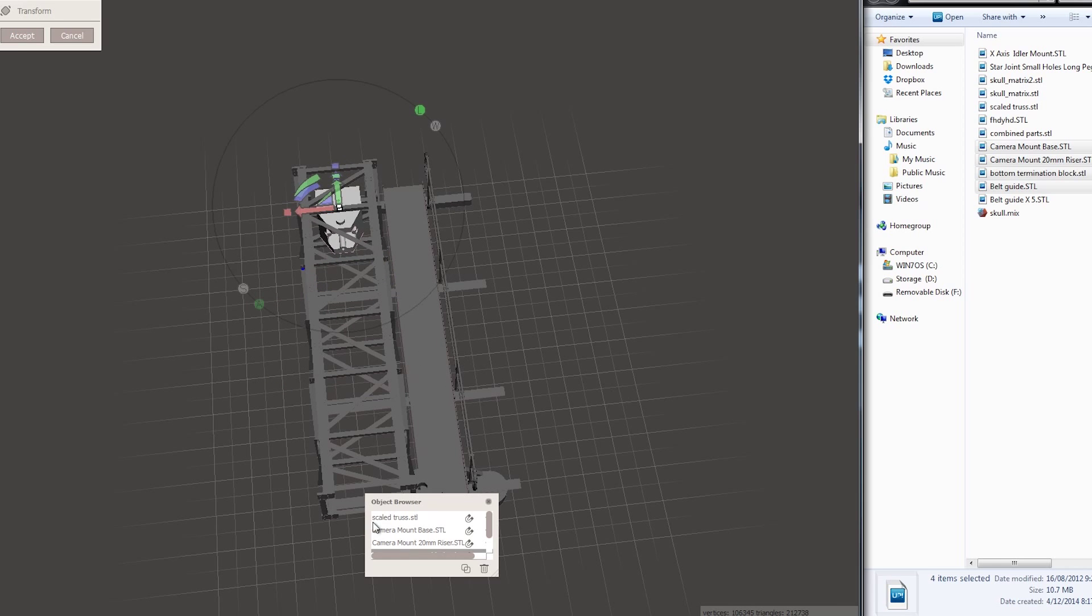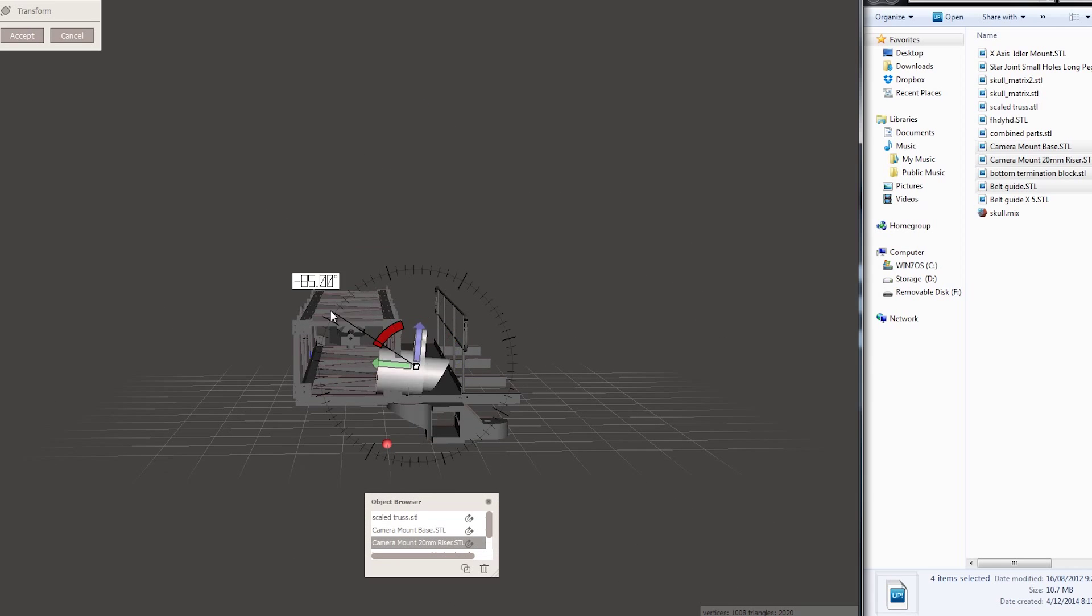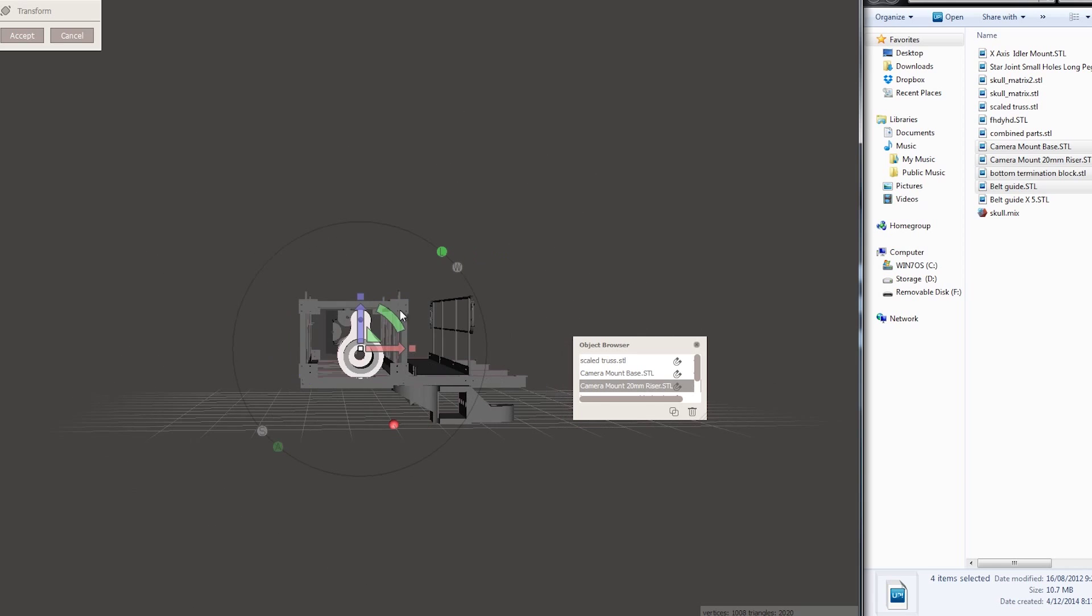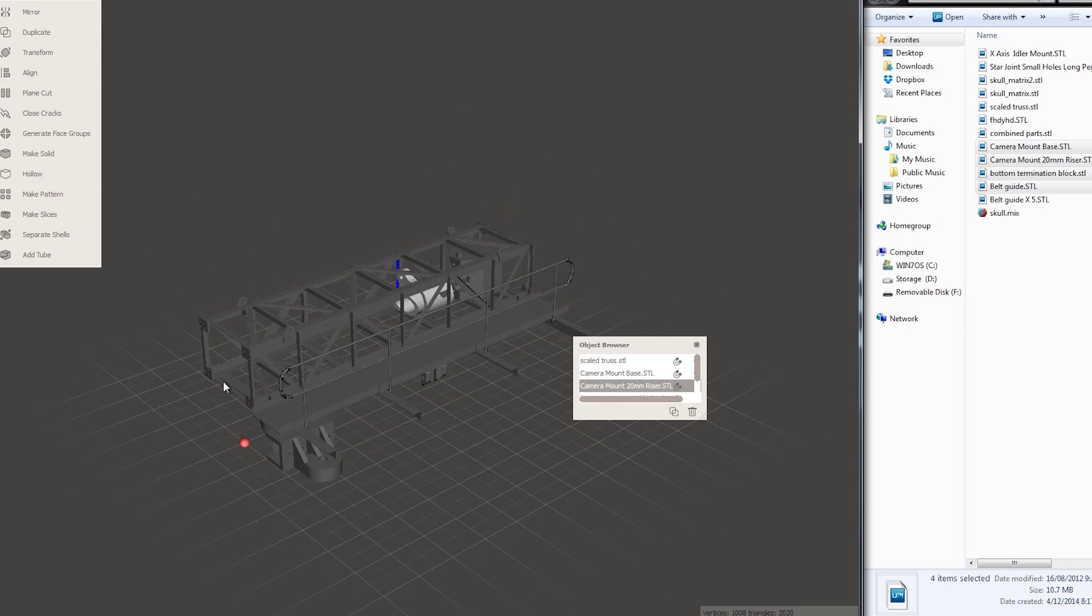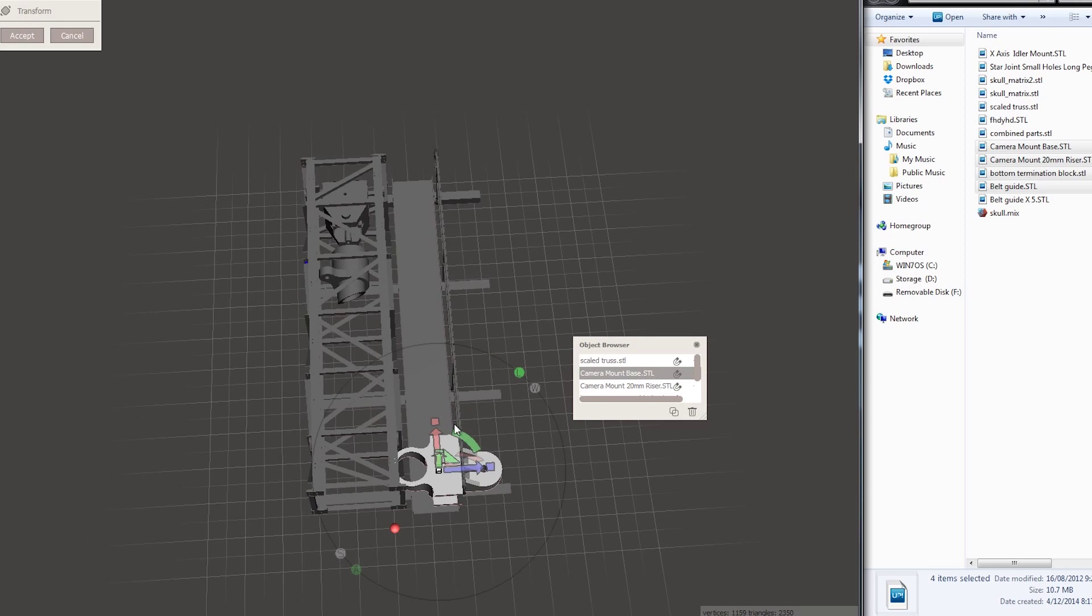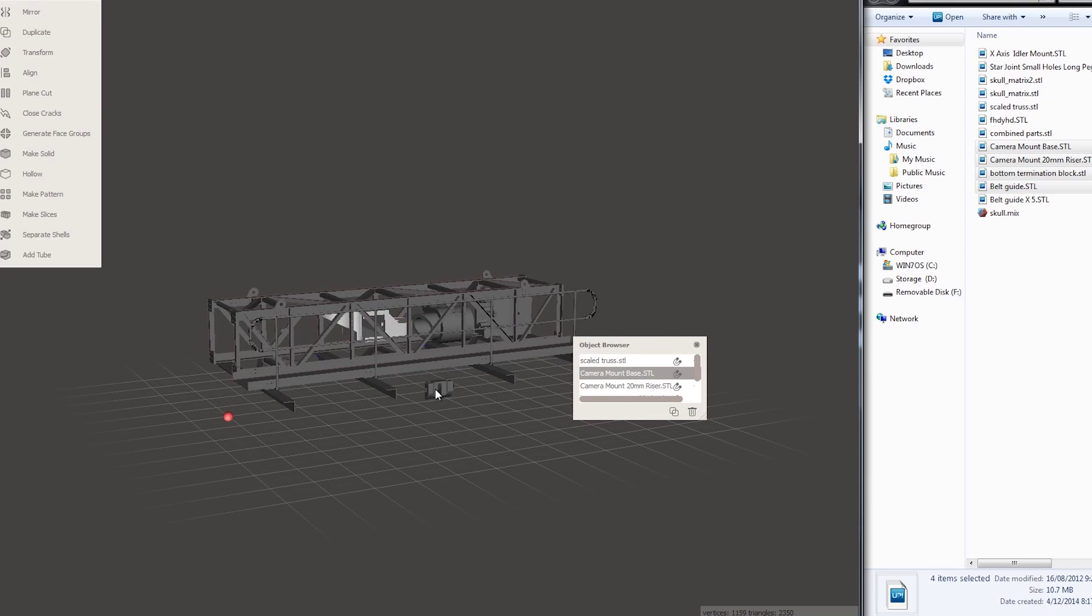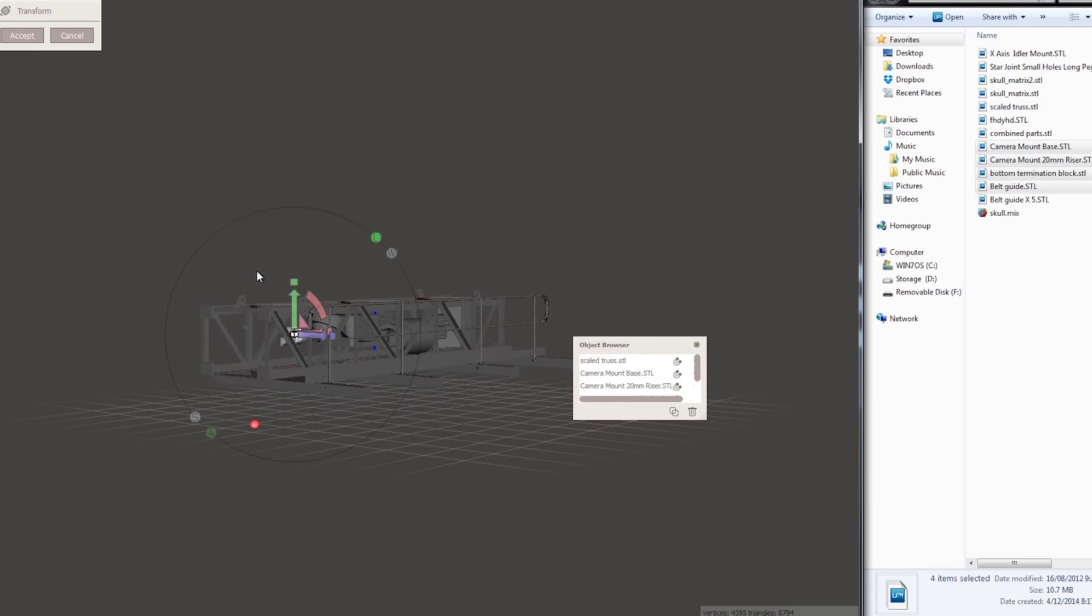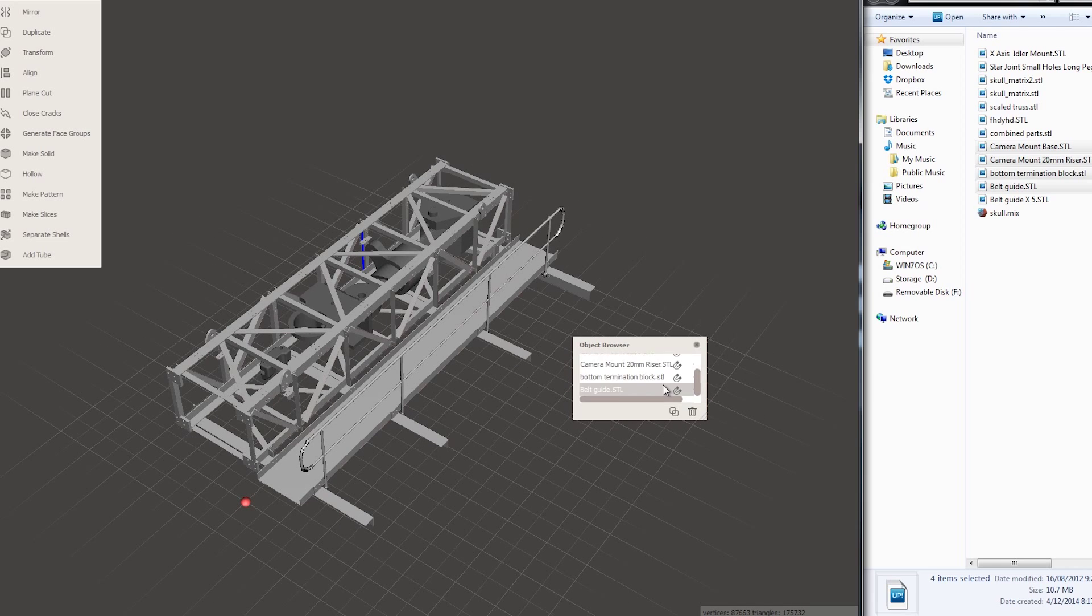You just want to do it once with a nested STL file. You can do that with MeshMixer very easily, just grab the files you need from a folder, drag them into MeshMixer, and then use the transform tool to move them where you want, near each other, not touching. Be very careful that they're not intersecting each other, move them closely, and then combine them again, export that STL file, and then upload that file.